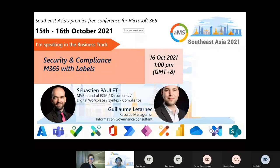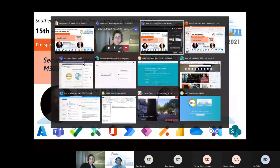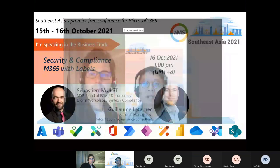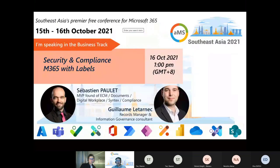Thank you very much, Vincent. Good afternoon, I'm Susie Stachia, and thank you for being here on Saturday afternoon to talk about security and compliance — the easiest topic. You were brave to be here, and we are very glad to share this moment with you.